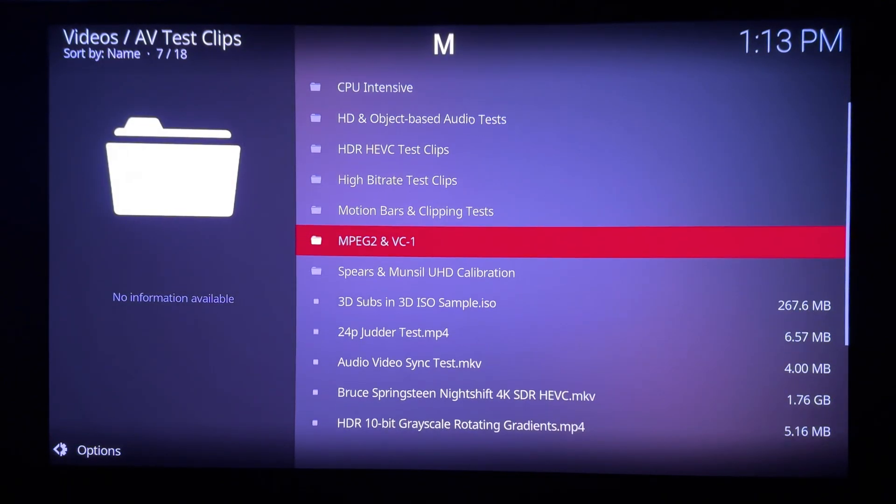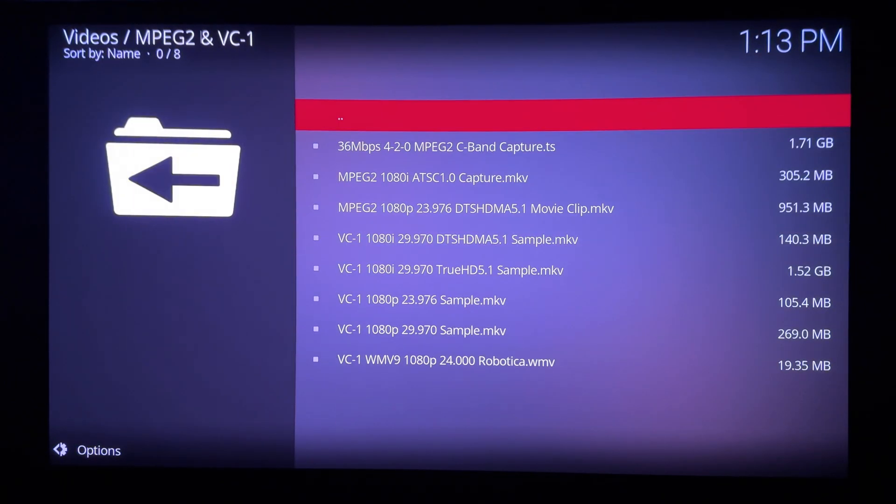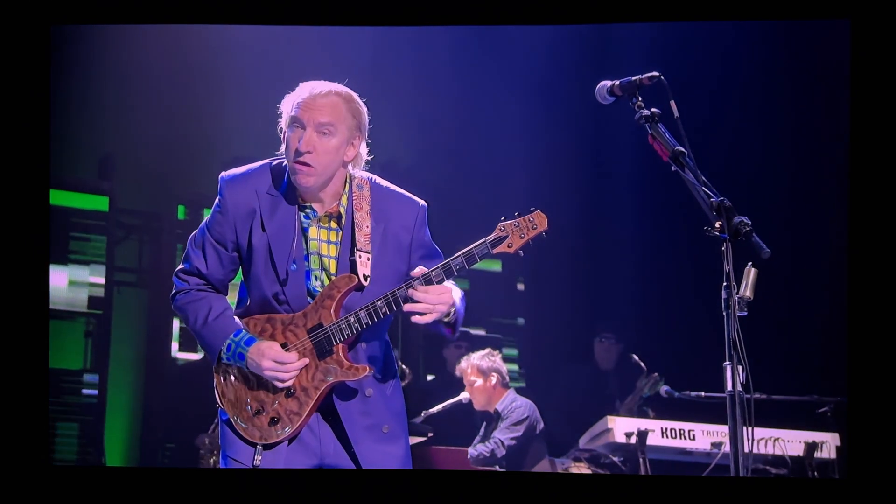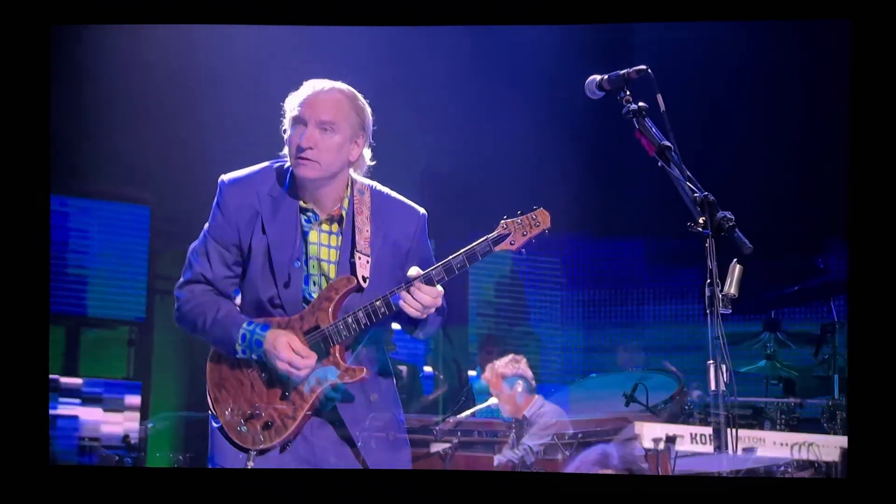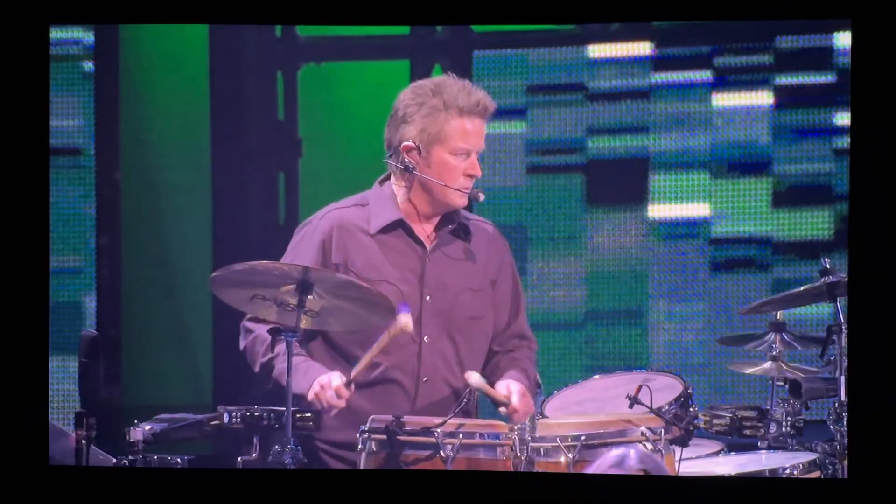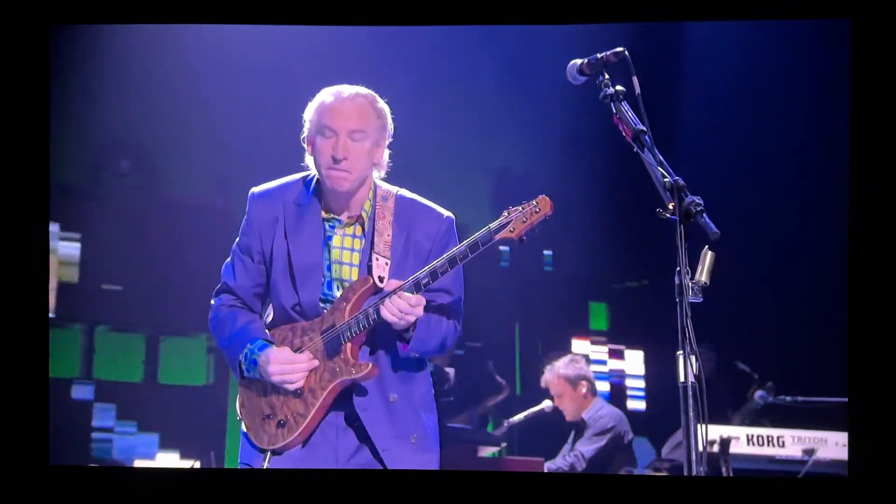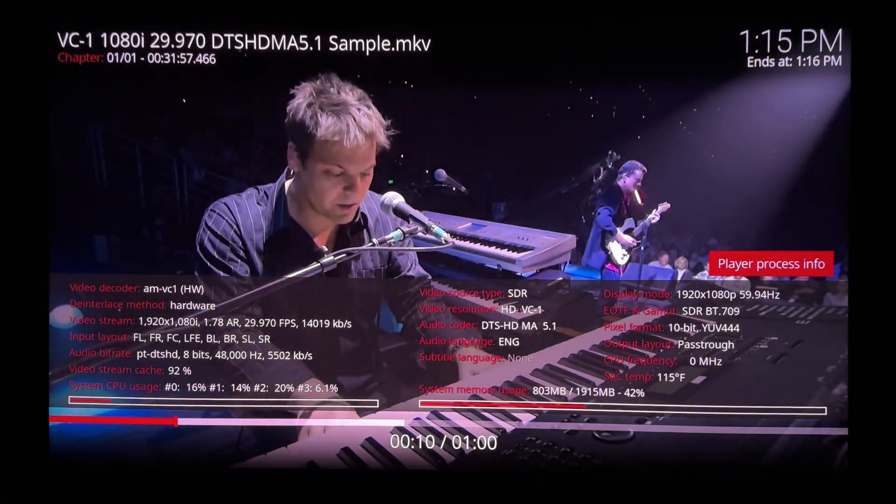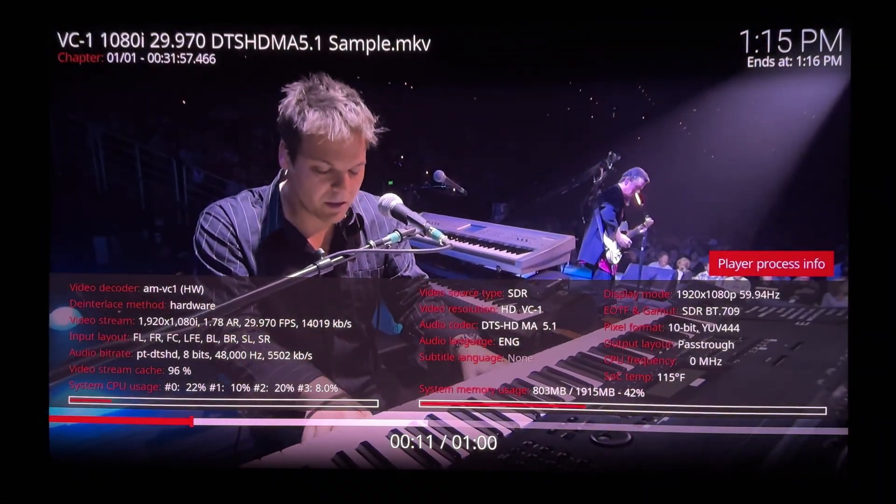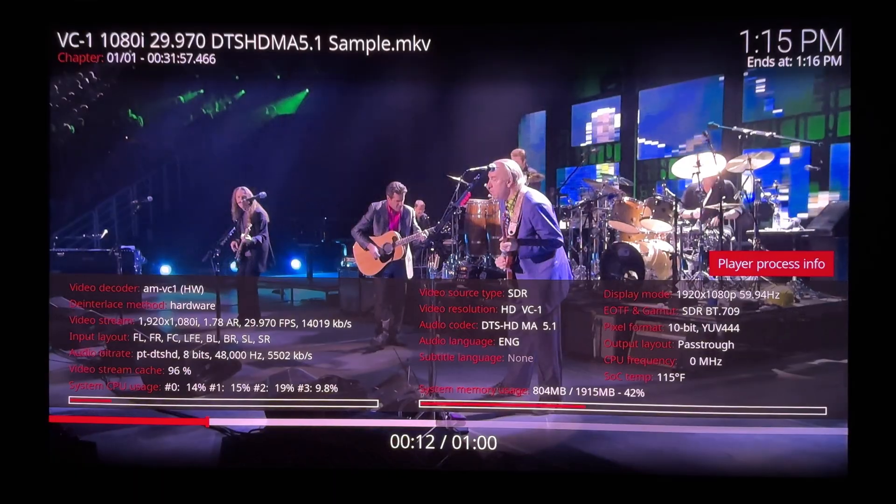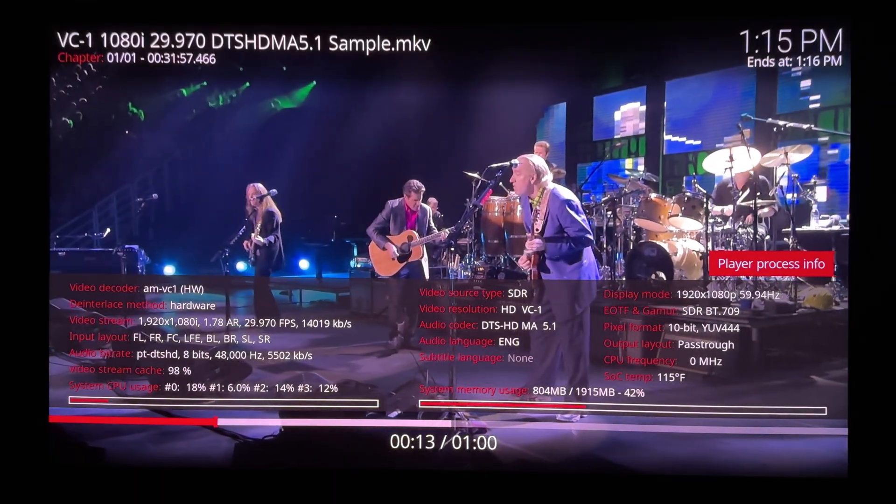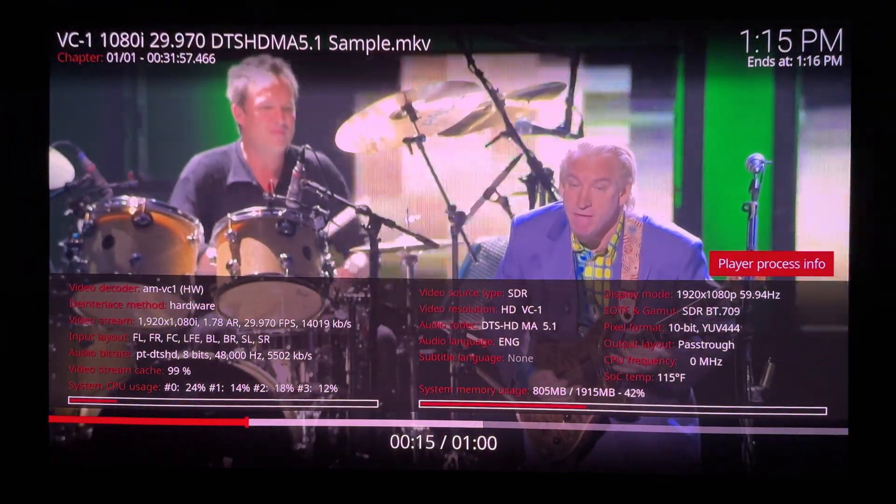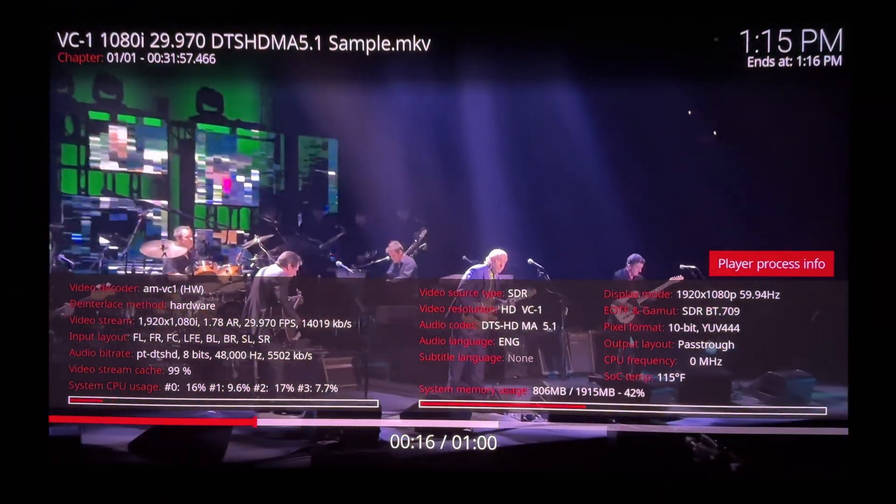With MPEG-2 and VC1, no problems with playback with CoreELEC. I tested all the clips you see. Let me show you one that's problematic for some media players, 1080 interlaced VC1 video. This too plays without issue.